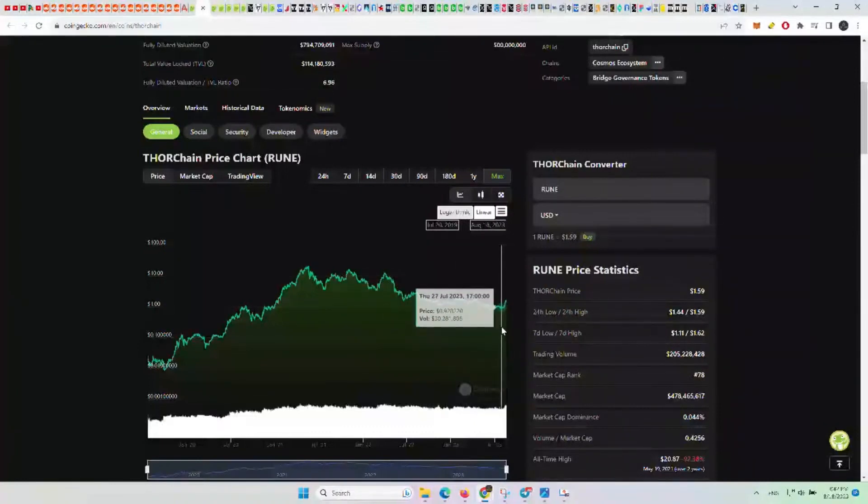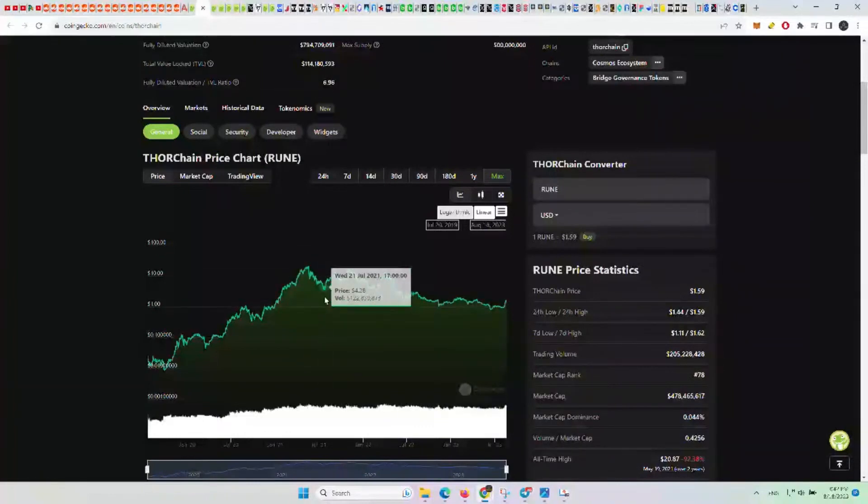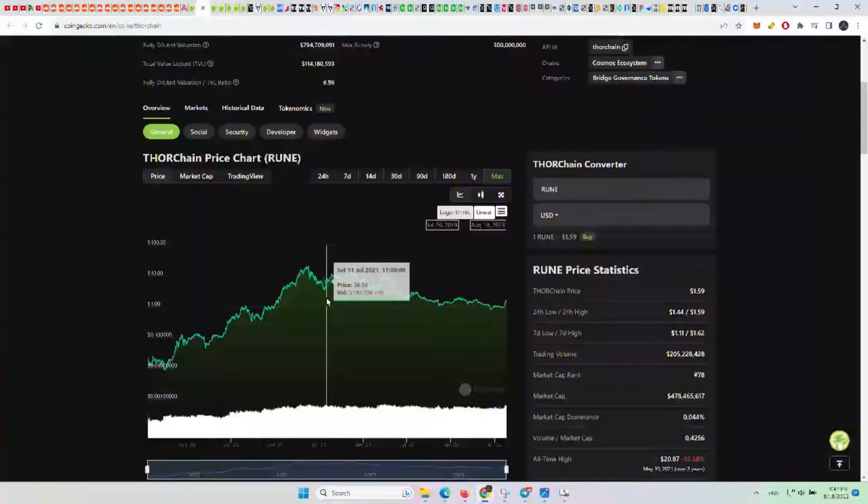For Rune here, we've made some good money on this coin. We bought it here in the summer of July 2021 after the hack and people were really bearish on it.